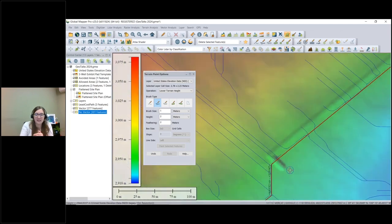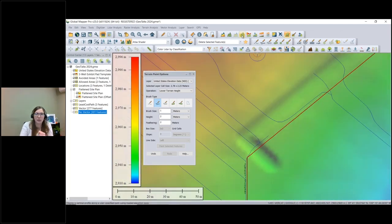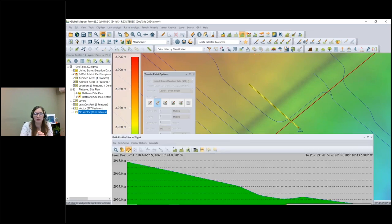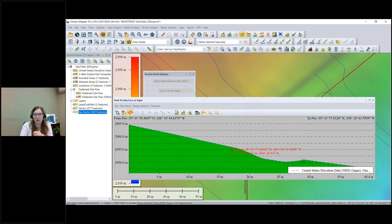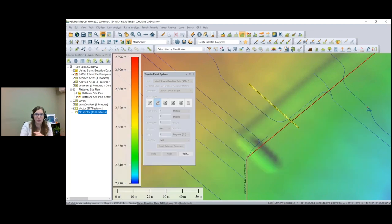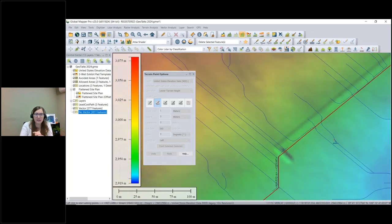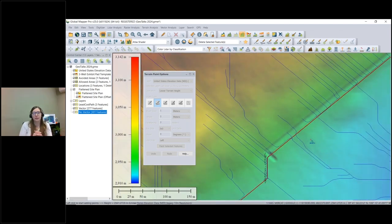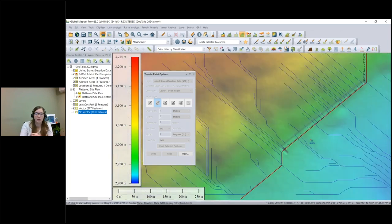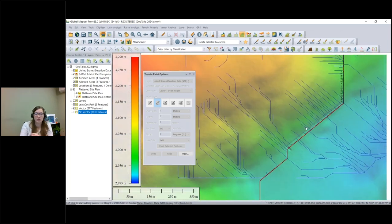I'll left-click at the end and we can see there's now a ditch in the data. I can grab the Path Profile tool again to take a perpendicular view of what it looks like, and we can see the little ditch in the road — it might need to be a little deeper to really function with the road, but that's how you can model erosion mitigation practices in working with your data in Global Mapper.